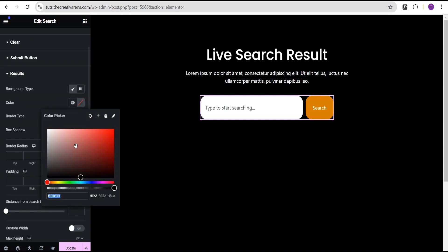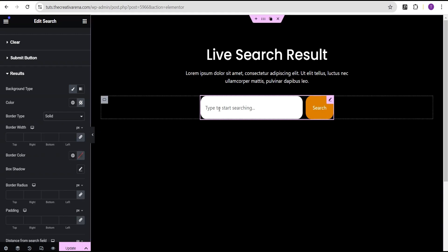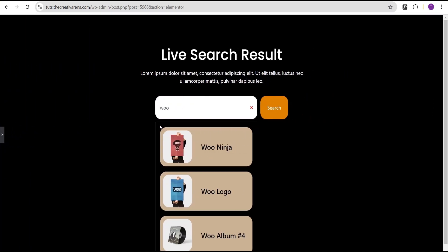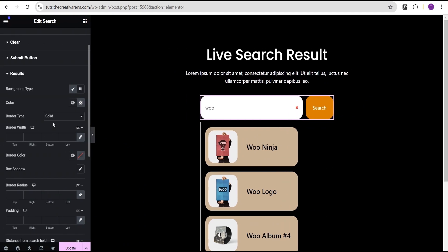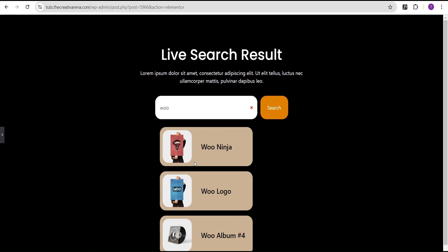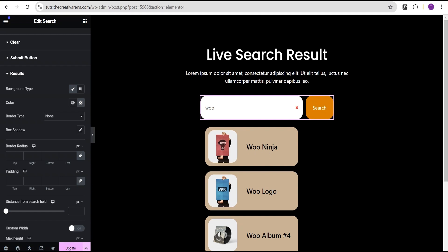Under the Results border we can set it to Solid, and when we type something you can see the border appearing. We can set the border to None so it disappears. This is what your search results can look like. Just come over here, tweak it, be creative with it, and you can come up with a wonderful site search. Let's update this.